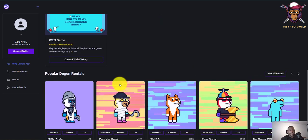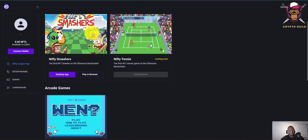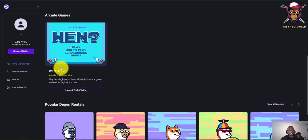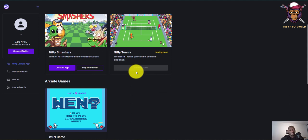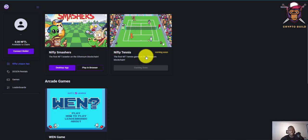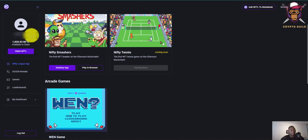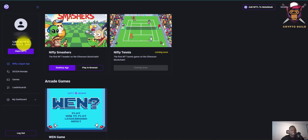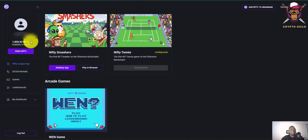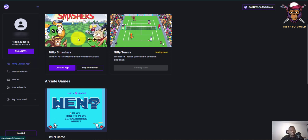This is the Nifty League gaming app — their dashboard and flagship product. You have Nifty Smashers, Nifty Tennis (coming soon), and the Win game. When you arrive for the first time, you need to connect your wallet, and once you do, everything moves smoothly. I've logged in — the more you play, the more you earn. There's also a passive rewards feature: if you hold a Nifty League NFT, tokens are assigned to you every single day just for holding.